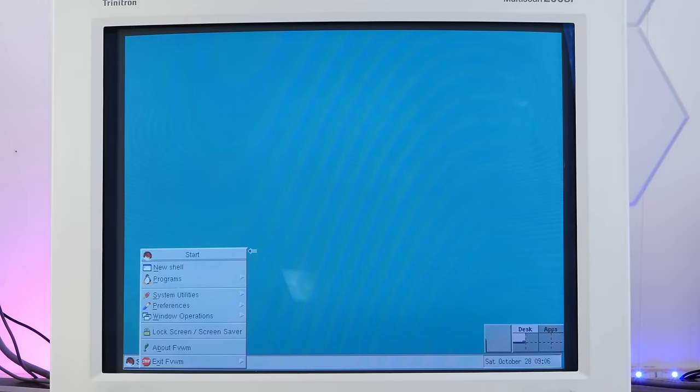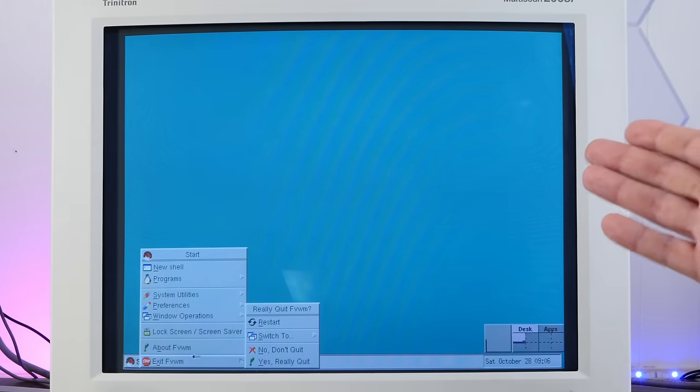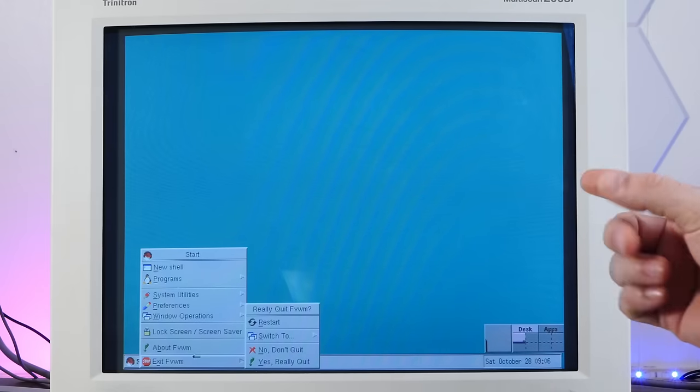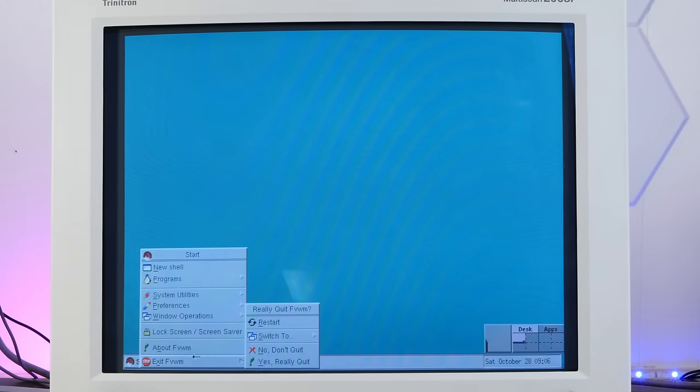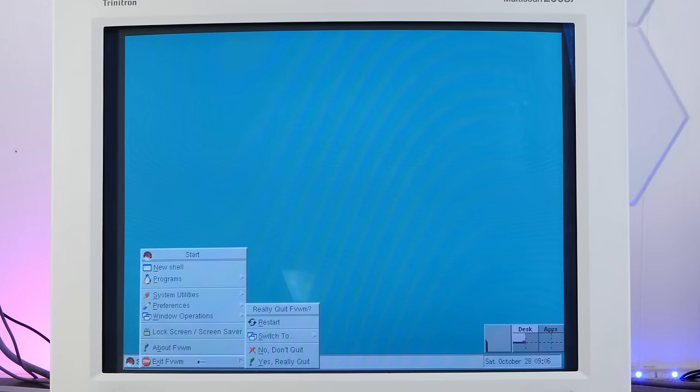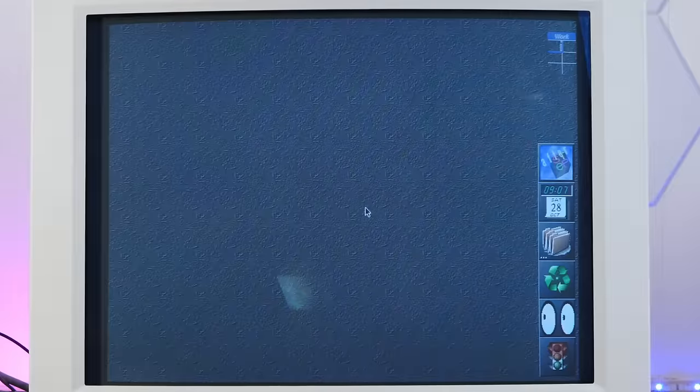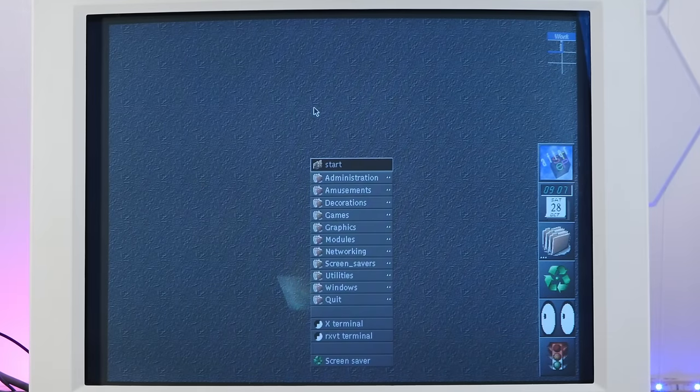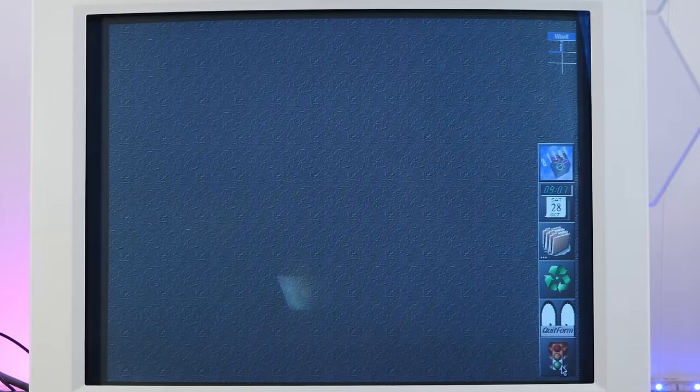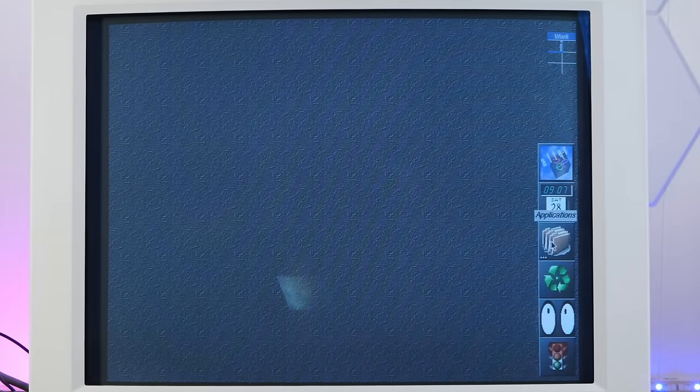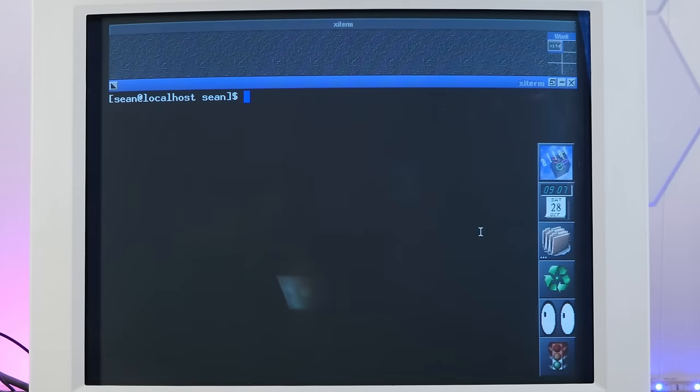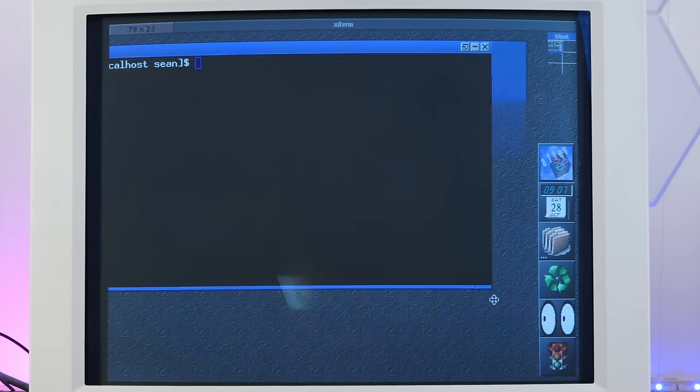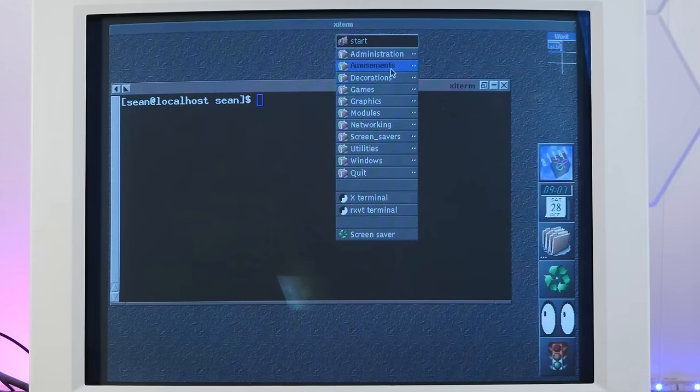This is currently running FVWM 95, which is supposed to look like Windows 95. But we did install a few other window managers. So we can switch to less tiff WM, or what I'm most excited about, after step. Oh yes, after step. Look at this. This is meant to look like next step or open step. And yeah, it is very cool. We have a terminal program here, XI term. And a start menu just by clicking on the desktop.